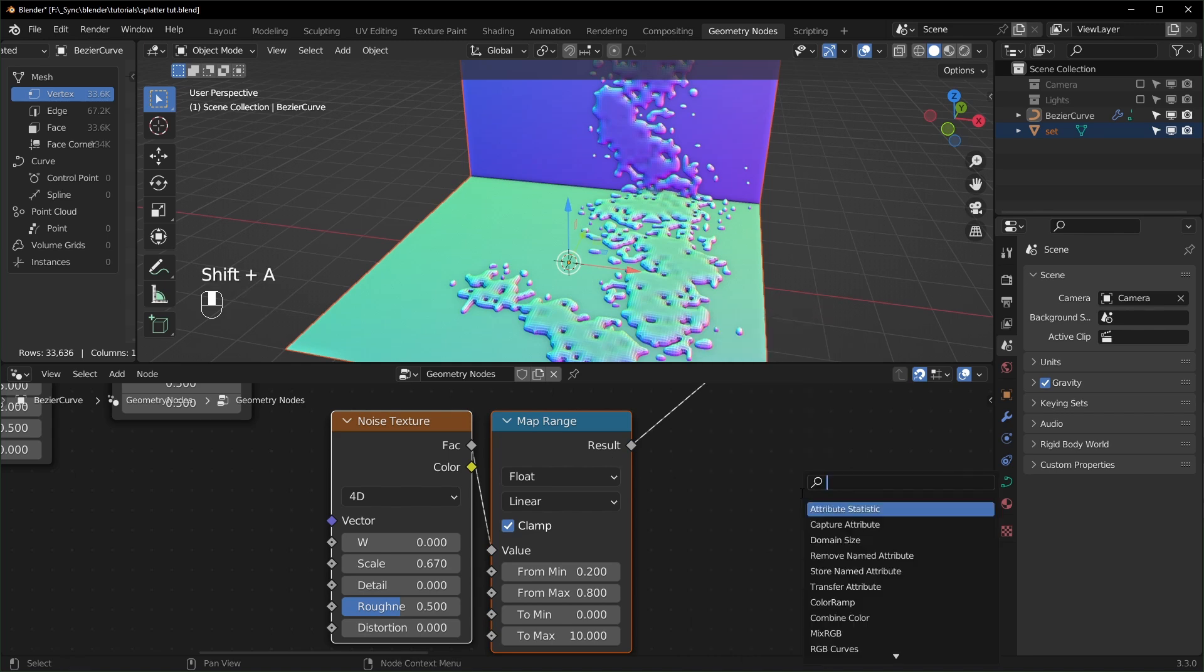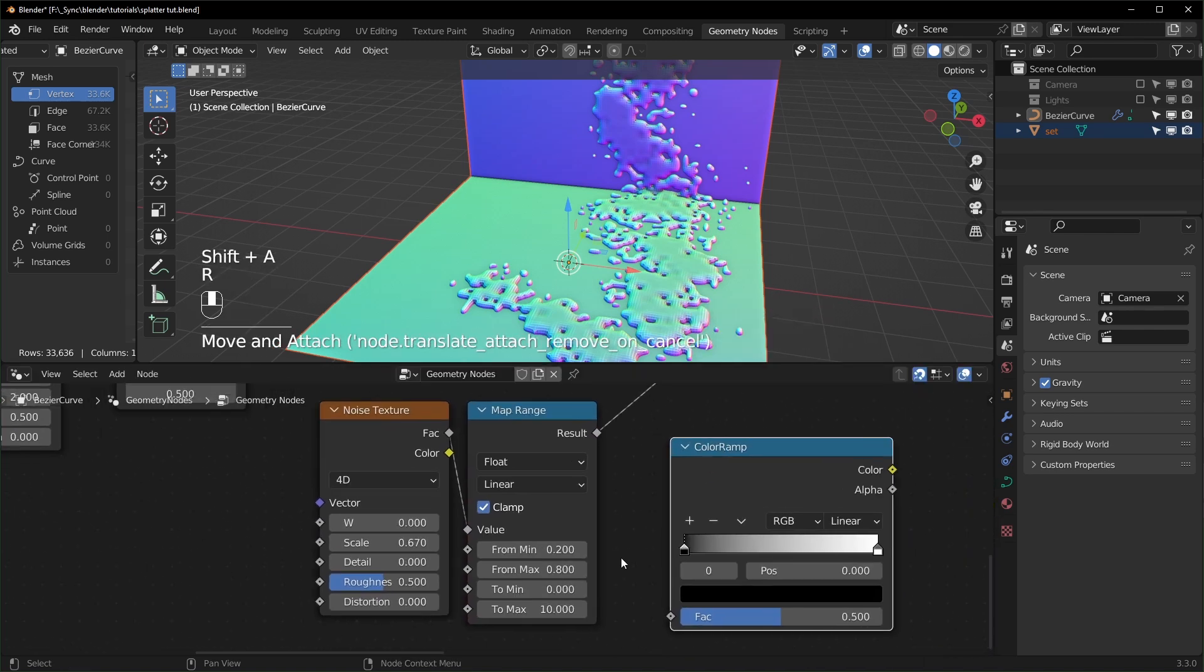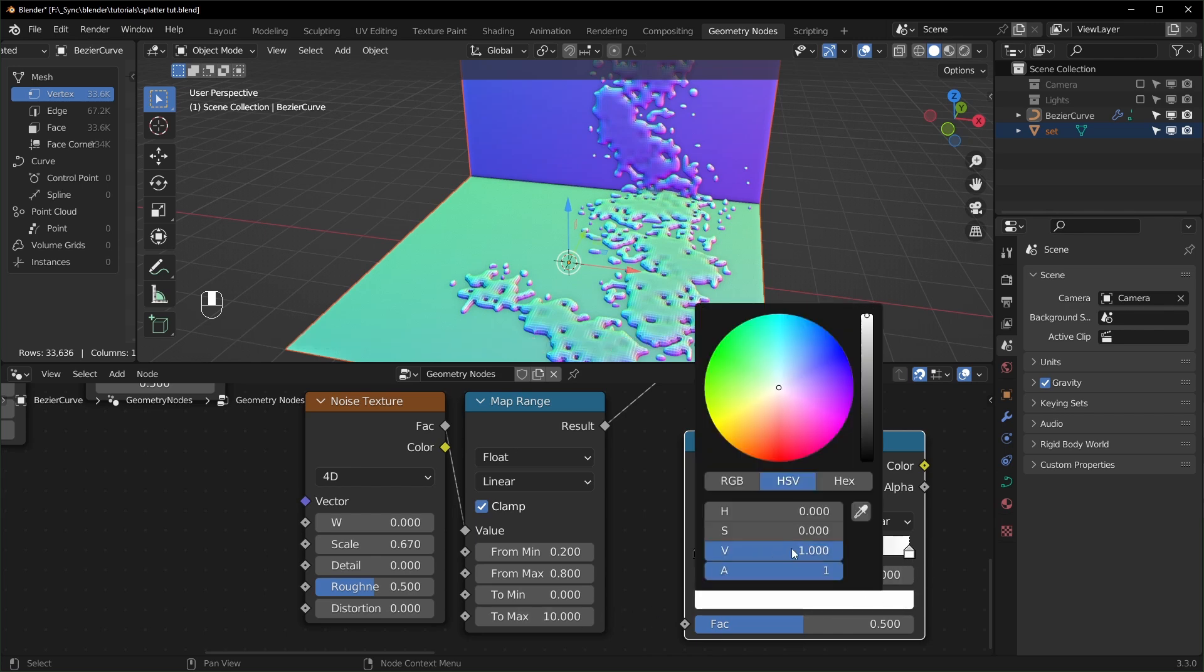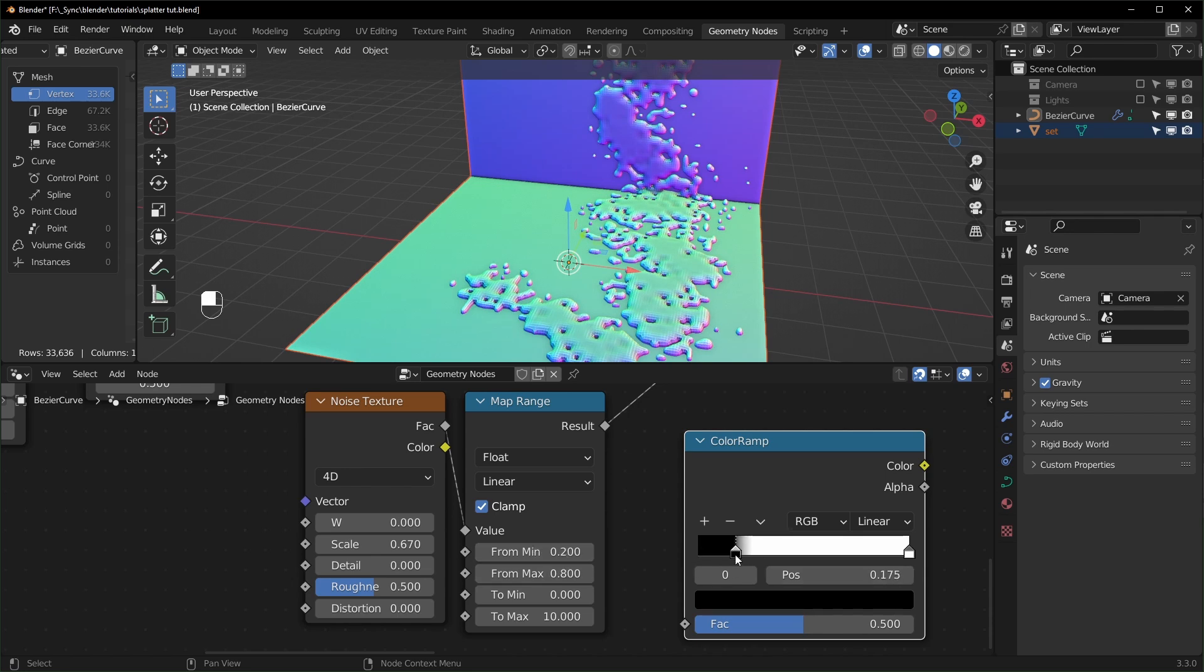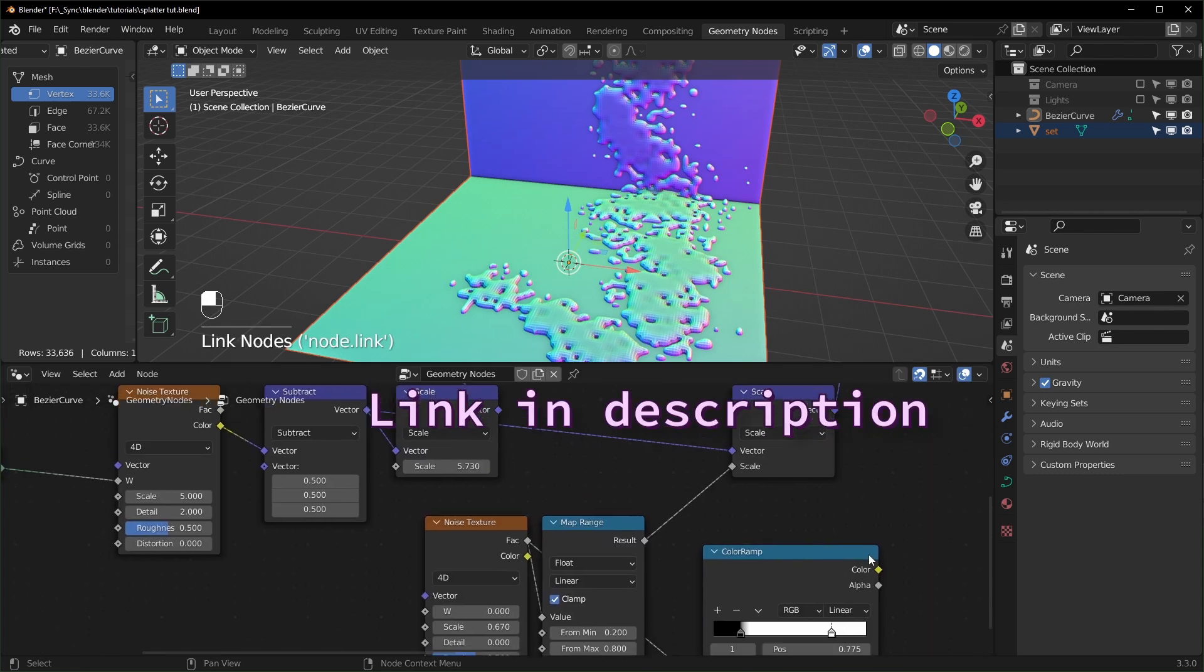So instead of the To Max being 10, we can just change our color right here and set the value. You can just type in 10 like that and you can set this one to whatever you want. Changing this from 0.2 to 0.8 is basically like changing their position like that. I have a whole video about comparing the Map Range and the Color Ramp if you want to check that out.